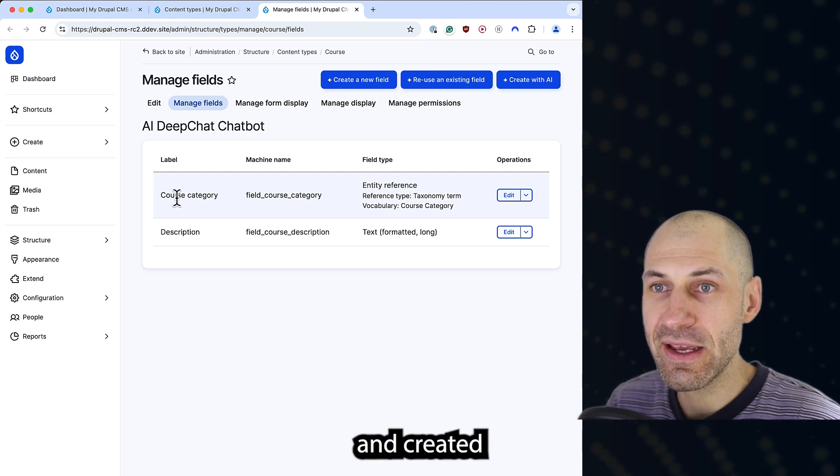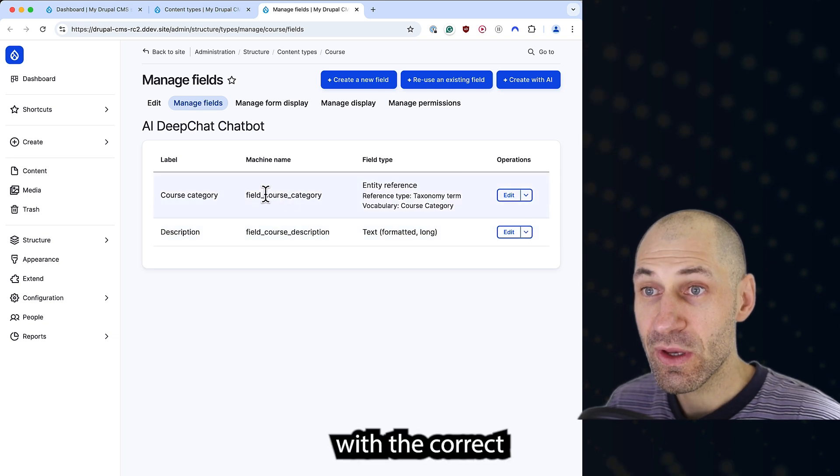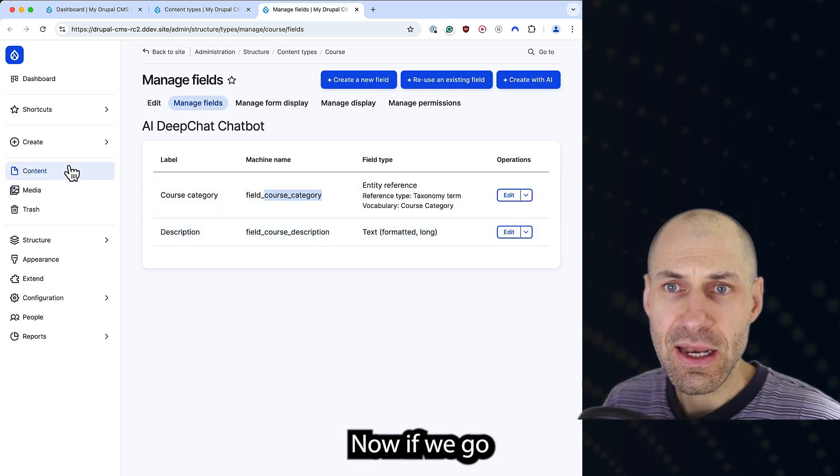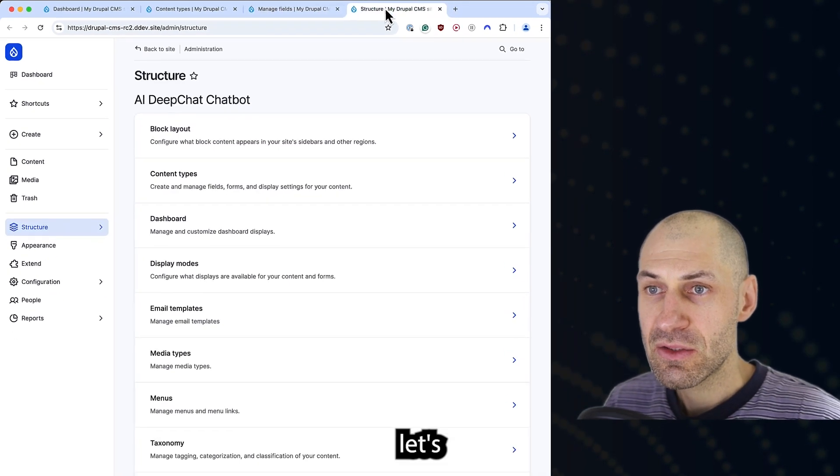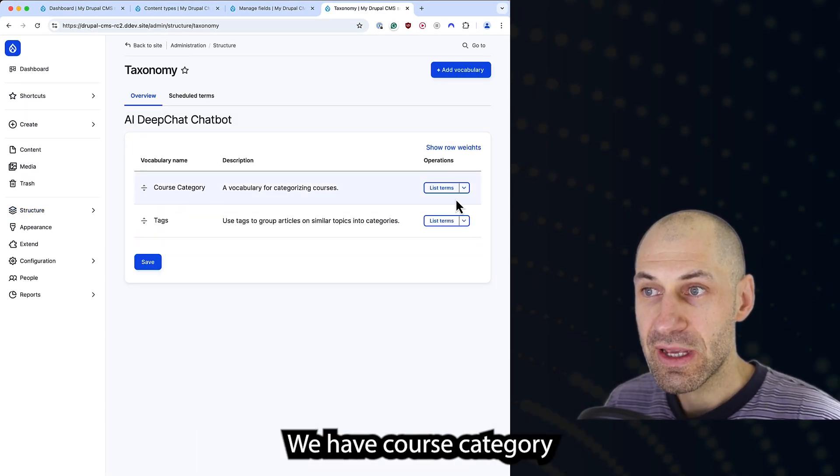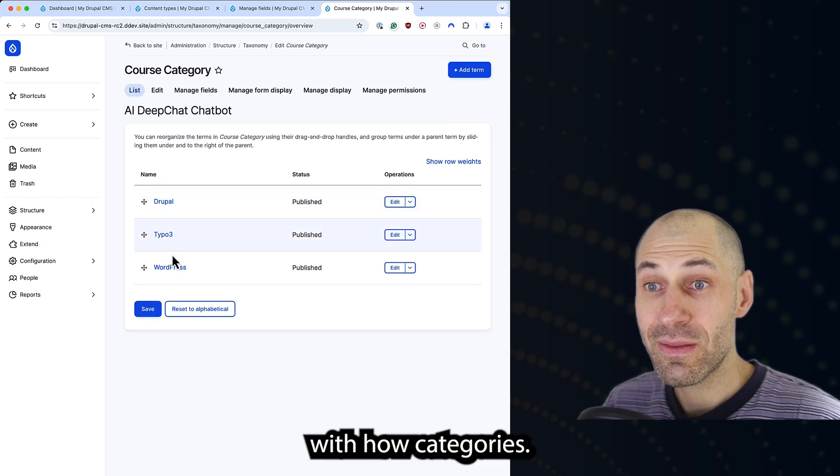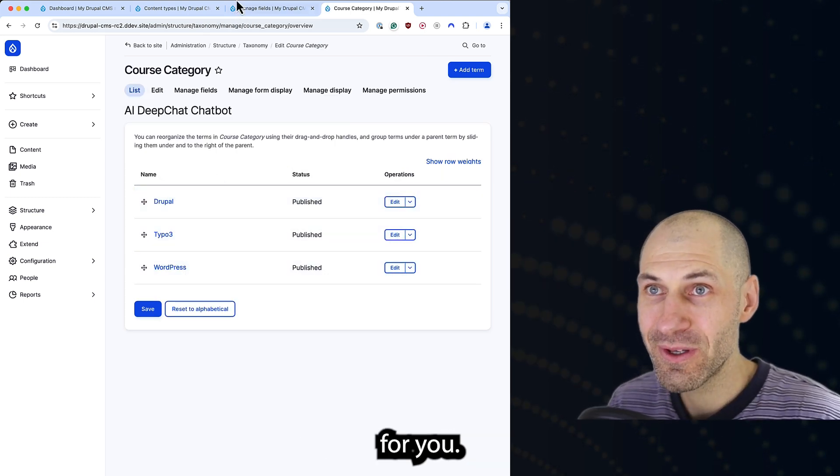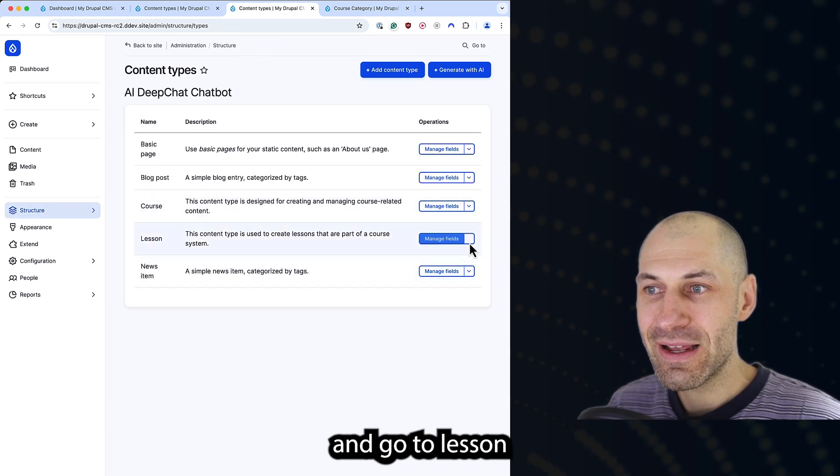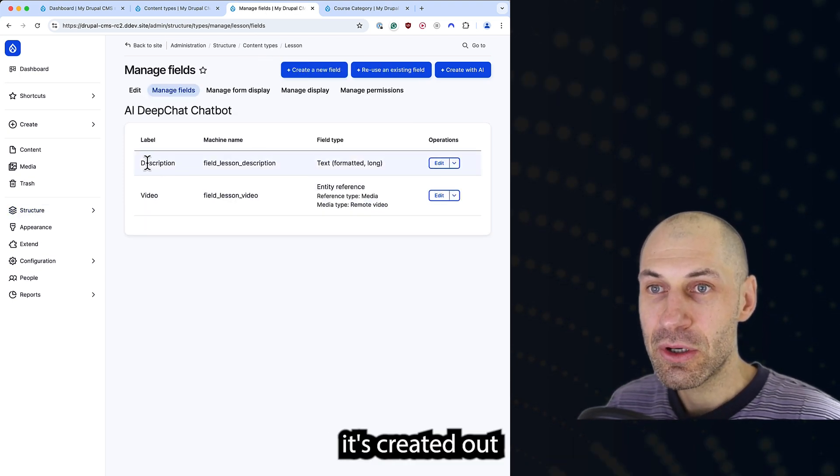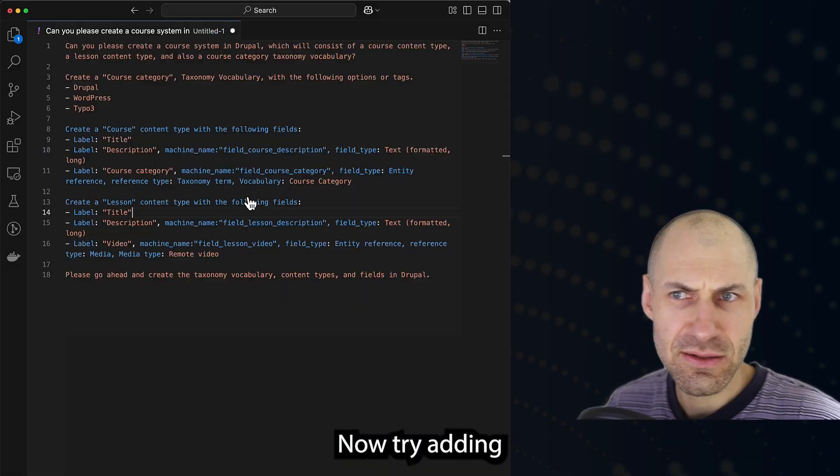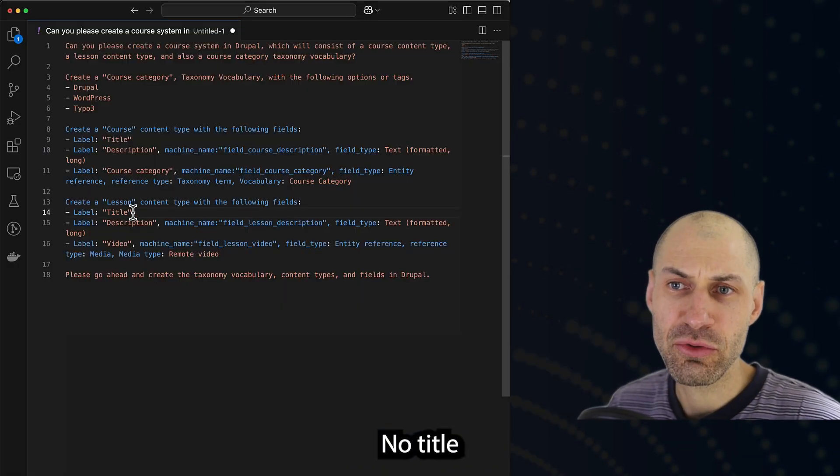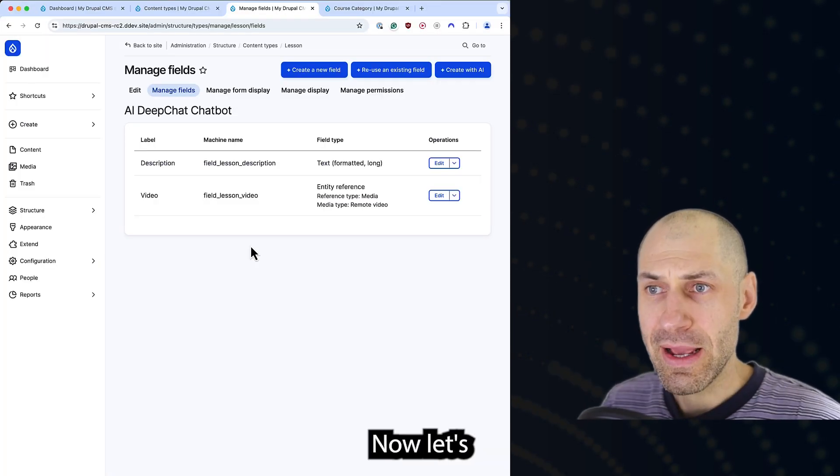It's gone ahead and created the course category and description with the correct machine names, which is important. If we go to structure, taxonomy, we have course category with our categories. It actually creates the terms for you. Then if we go back here and go to lesson, it's created our description and also lesson video. Title is already added. That's fine.